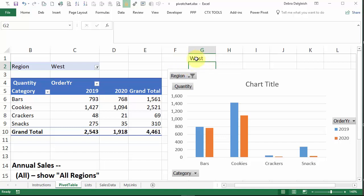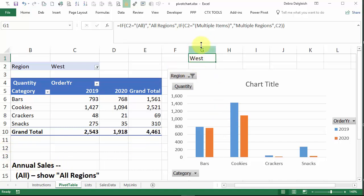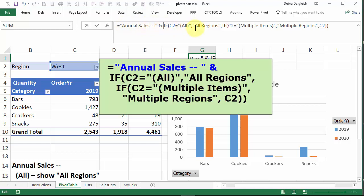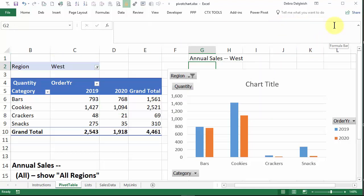And we want to add the annual sales at the beginning. So back in this cell, I'm going to put the text that we want at the front, and then an ampersand to join it with this region information. Equal sign, the text that we want, the ampersand, and then if it's all, show all regions. If it's multiple items, show multiple regions. Otherwise, show this region name, and now press enter.